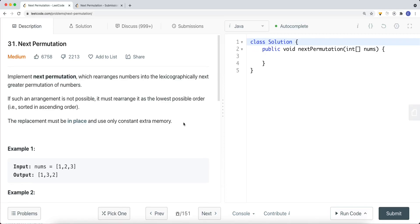In this video we're going to take a look at a leetcode problem called next permutation. We need to implement the next permutation function which rearranges numbers into the lexicographically next greater permutation. If such an arrangement is not possible — meaning we have the maximum permutation — we rearrange it as the lowest possible order, sorted in ascending order. The replacement must be in-place, meaning we complete this in constant space complexity.